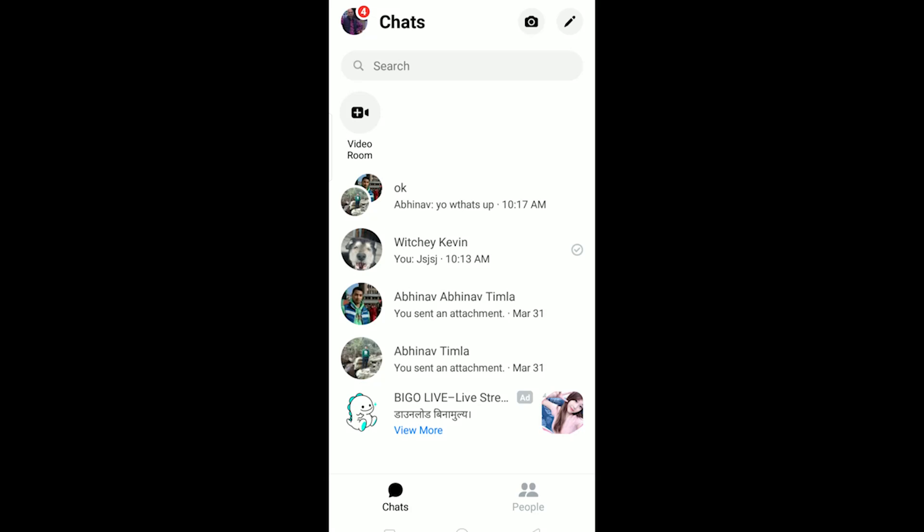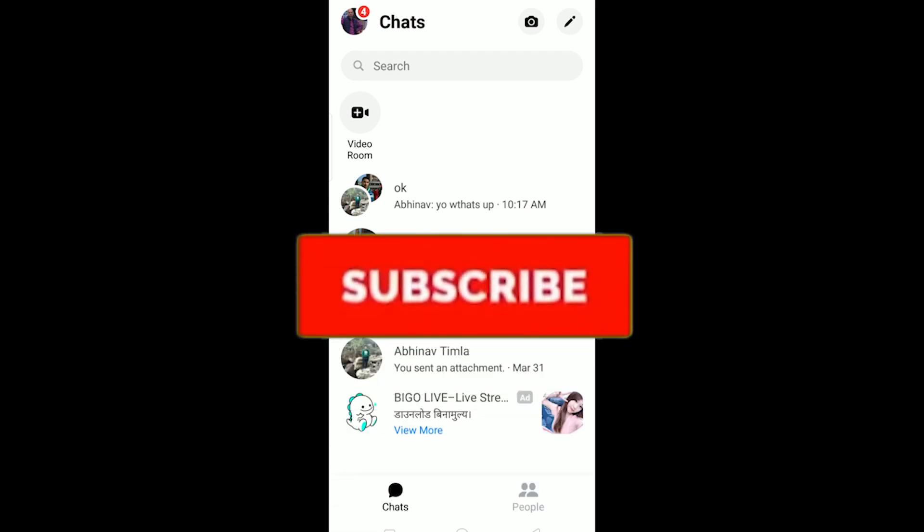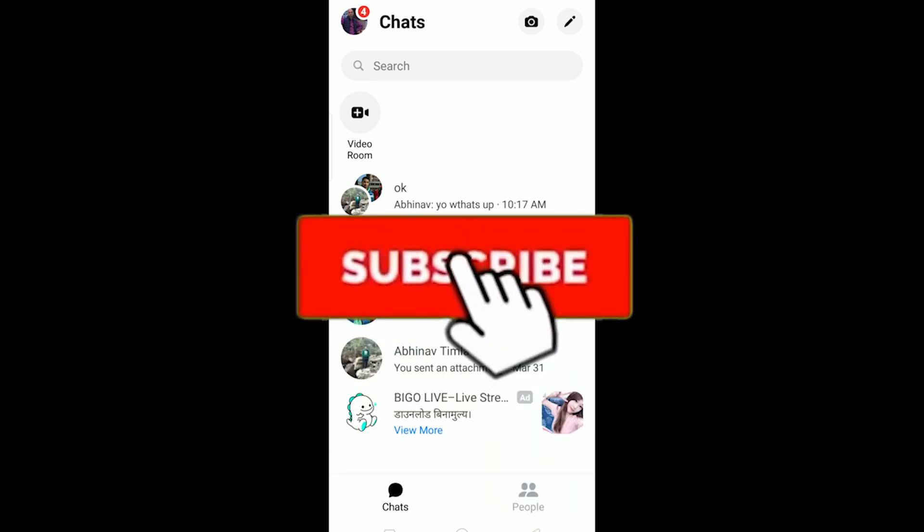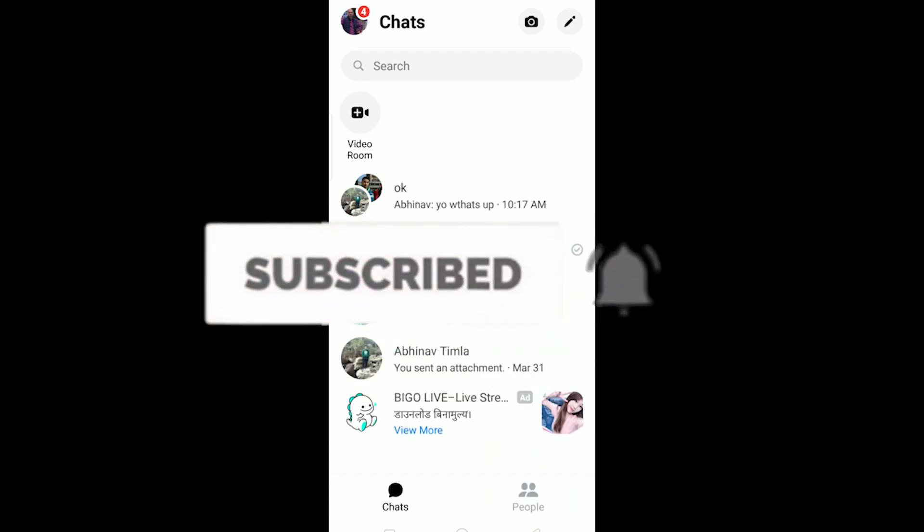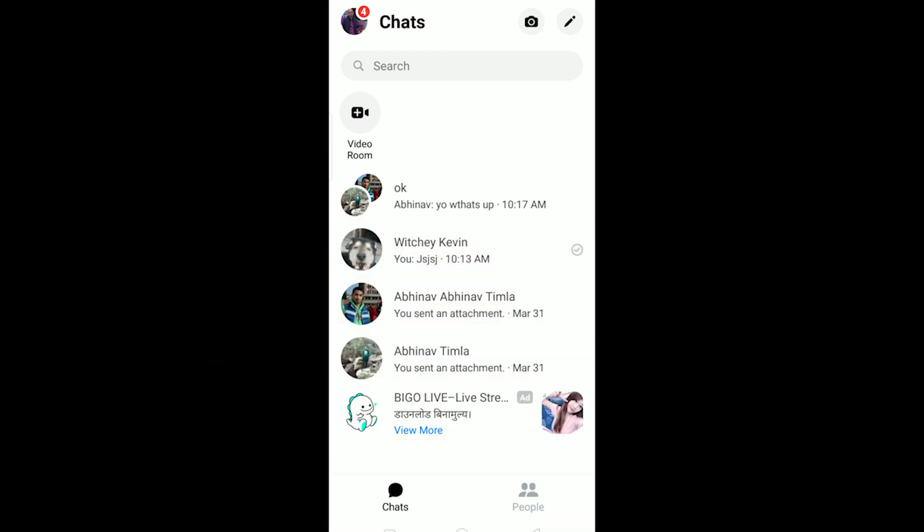What is up everybody, hope you guys are having a fantastic day and welcome to my channel. If you guys are new to this channel, then be sure to like, subscribe and turn notifications on so you can get notified for future videos. Let's start today's video without any further ado.